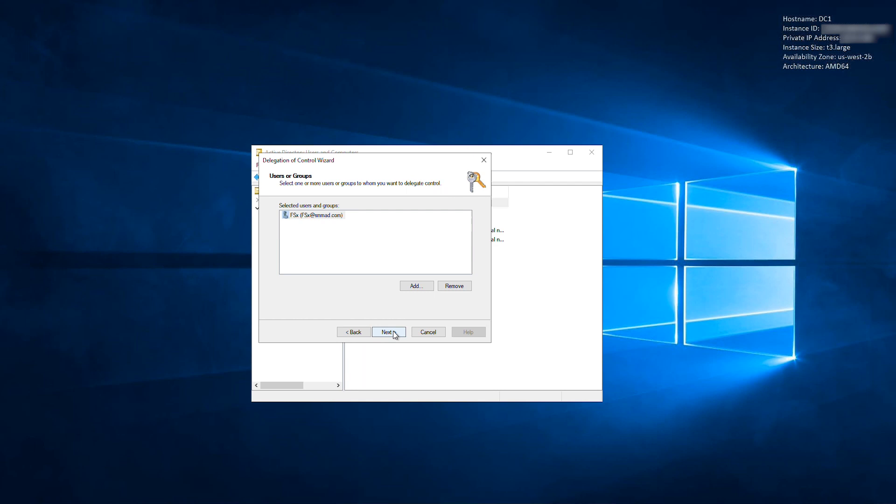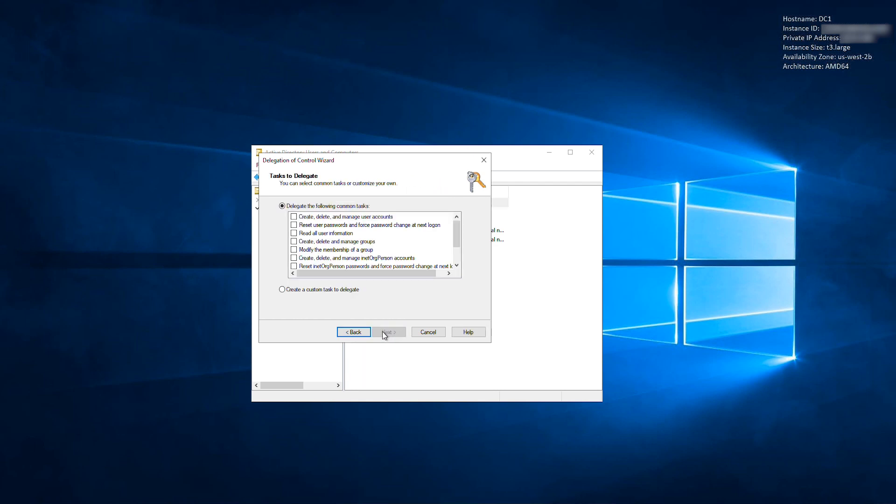Select the service account created in Step 1. Select the Create a Custom Task to Delegate radio button, and select Next.